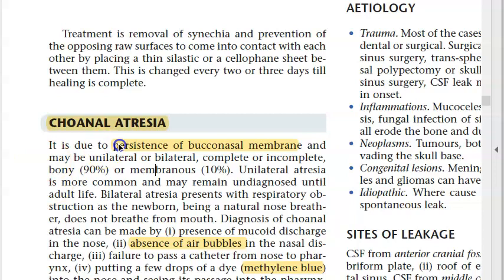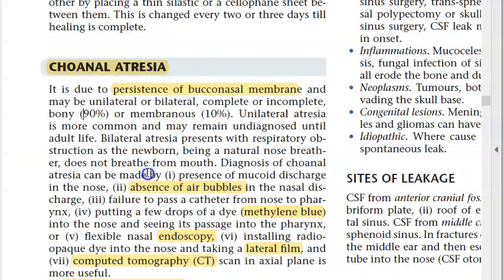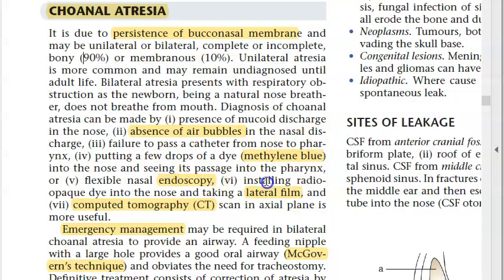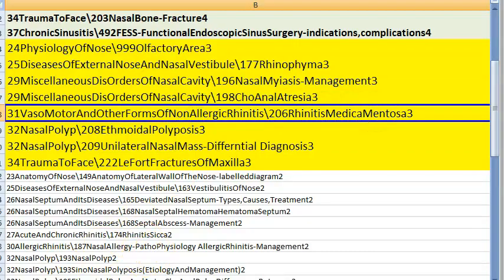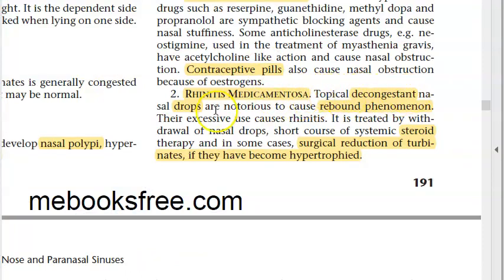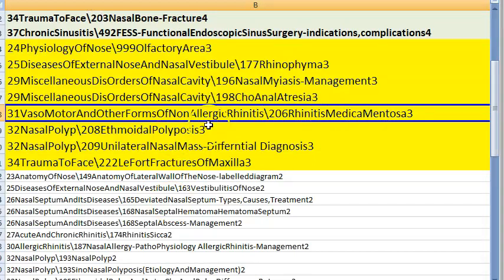Nasal myiasis — maggots in the nose caused by the fly Chrysomyia. Choanal atresia: persistence of the bucconasal membrane, diagnosed by absence of air bubbles and methylene blue test — essentially a film at the back of the nose.